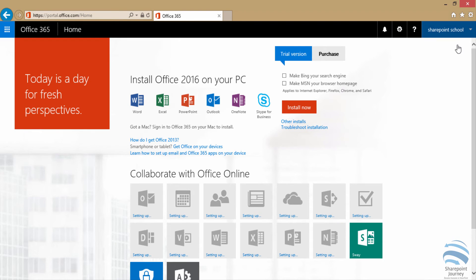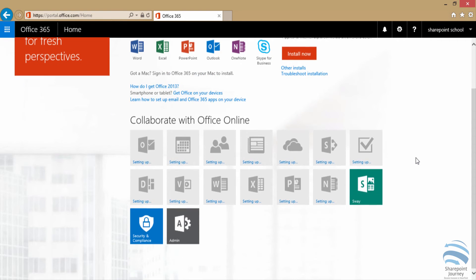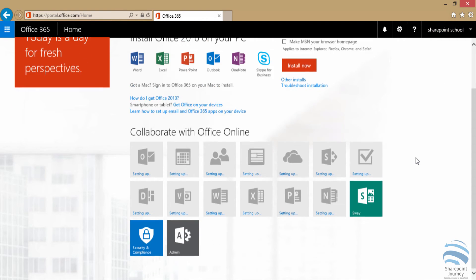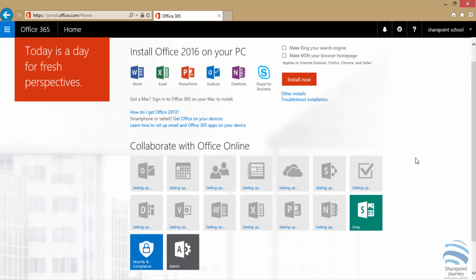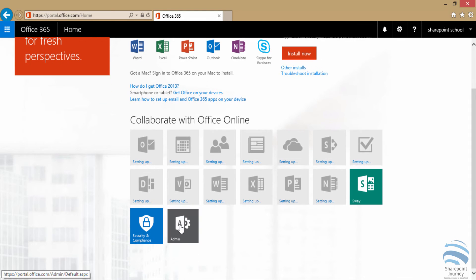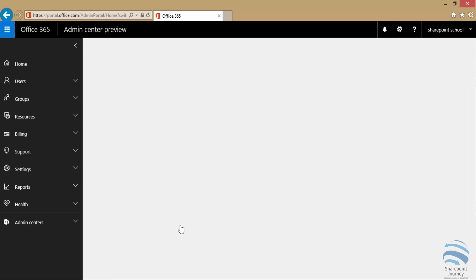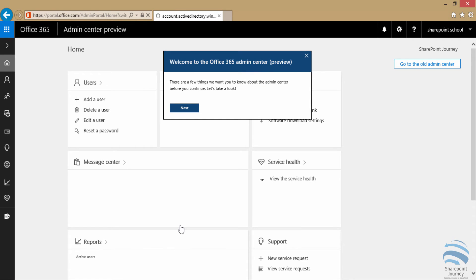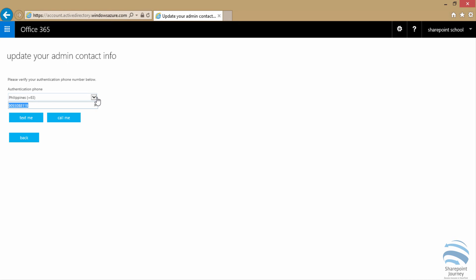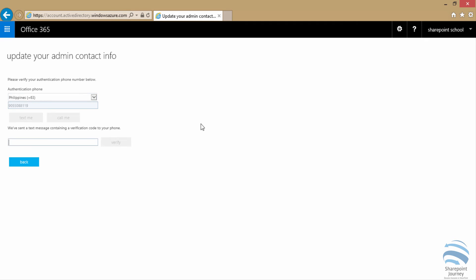I'm going to click on the admin icon at the bottom. Once I click on the admin icon, it's going to ask me to update the contact information. If something is lost there, I can go ahead and update that information. Here I'm going to enter my number and click text me so I can enter the code and verify.